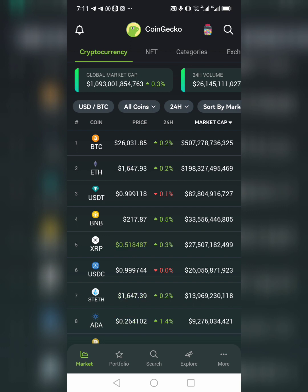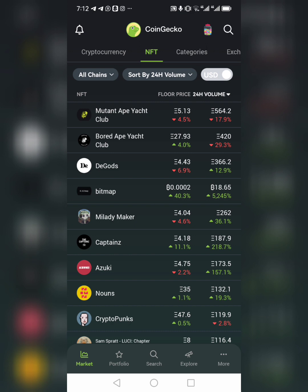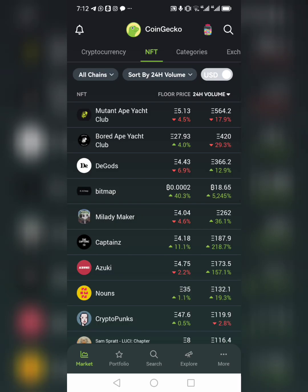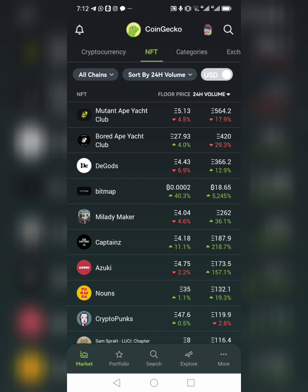The market cap of Bitcoin is 507 billion dollars — these are the amounts invested by people in Bitcoin. Same thing for Ethereum, USDT, and every other coin. We can also go to NFTs. These are all NFTs — for example, Mutant Ape Yacht Club has a floor price of 5.1 Ethereum, and Bored Ape Yacht Club is 37 Ethereum. Floor price means the minimum amount you can use to buy that particular NFT.